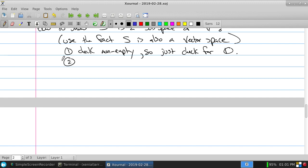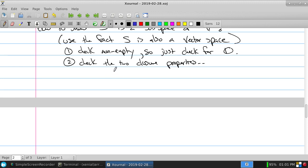The second thing to check is the two closure properties: that V plus U is still in S, and that alpha times V is still in S. If you give me stuff in S and I add them, it stays in S. It shouldn't suddenly jump to a higher dimension — everything drawn two-dimensionally stayed two-dimensional.